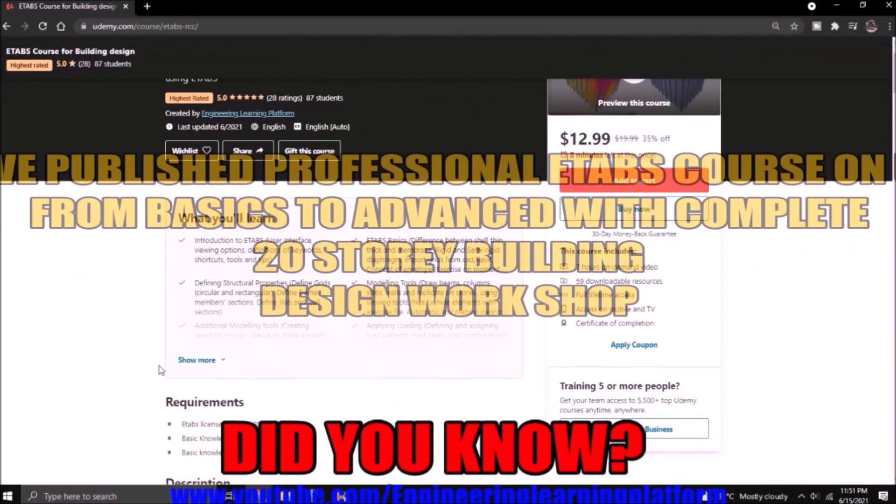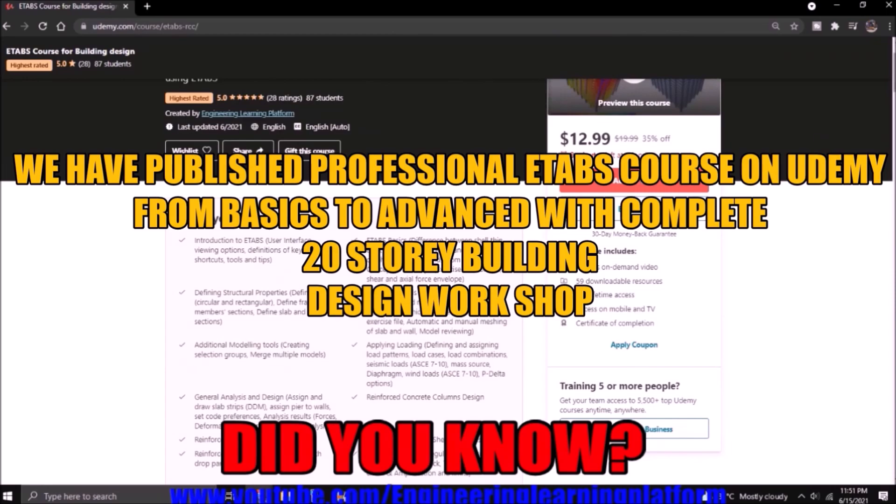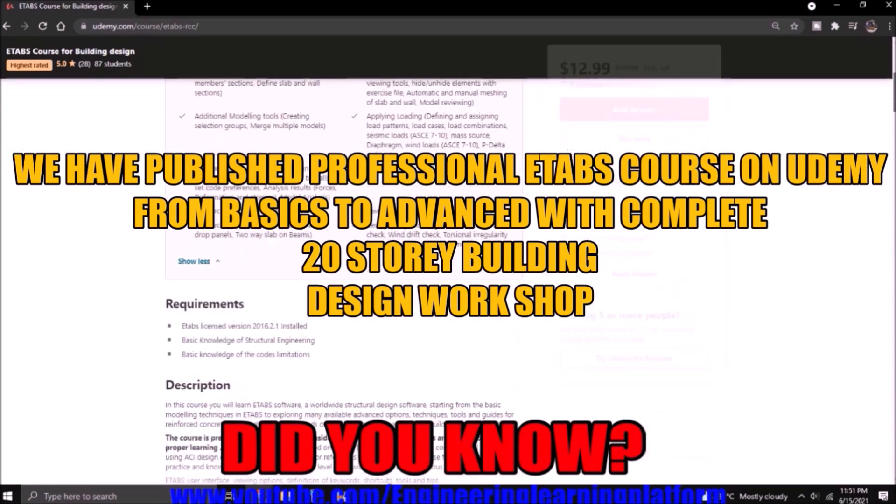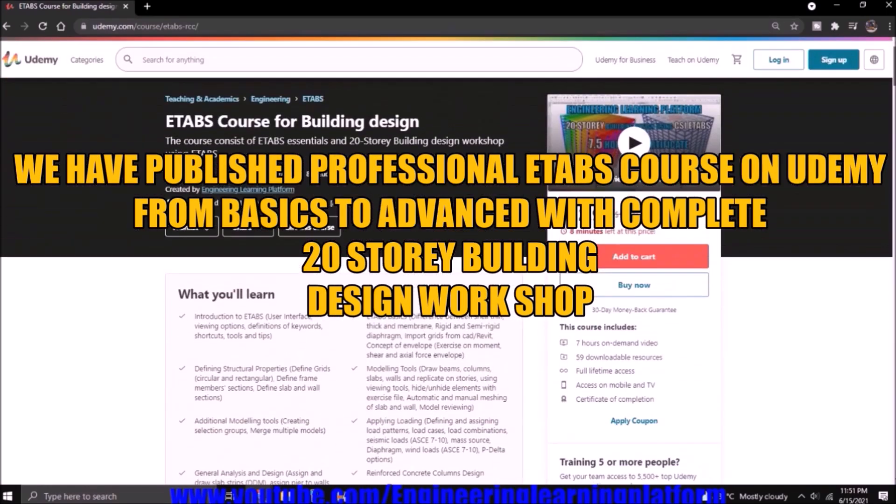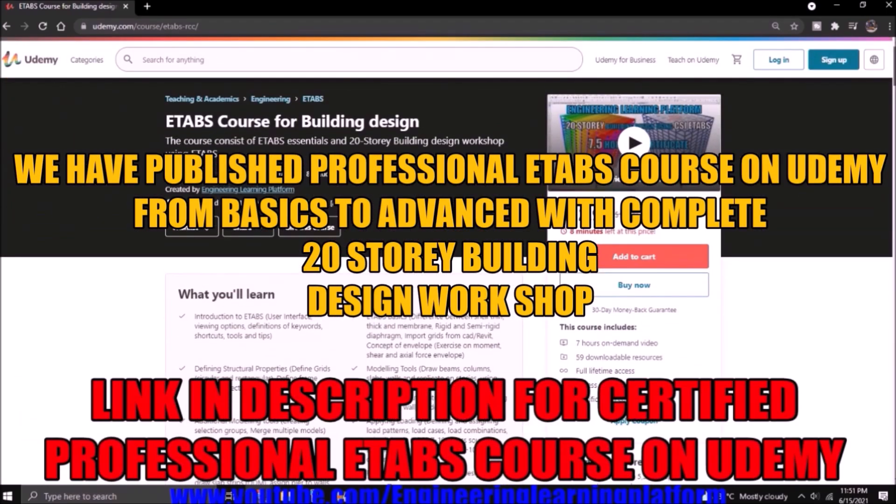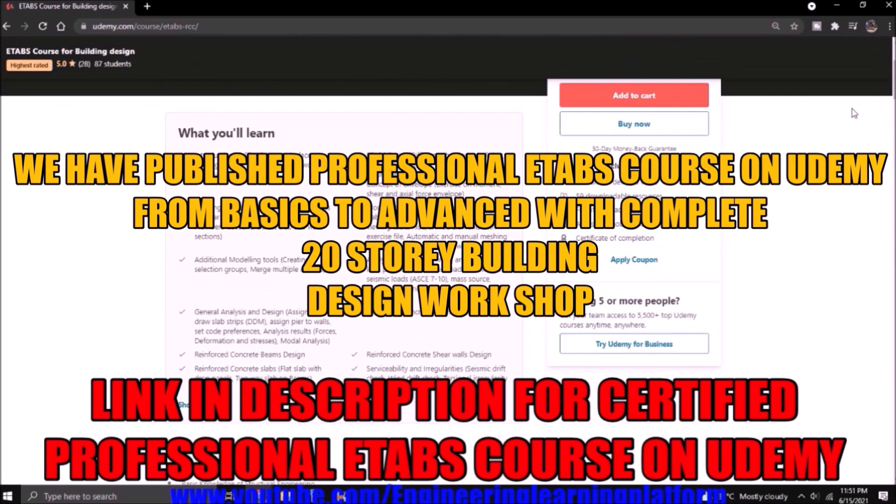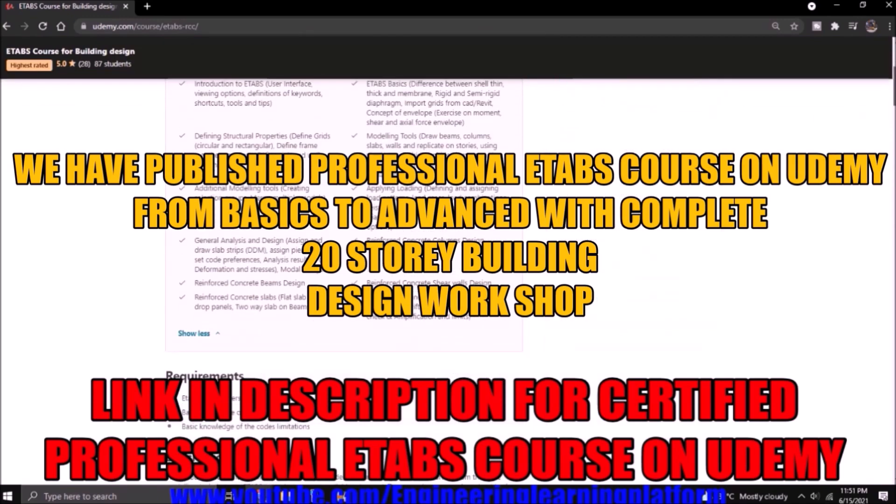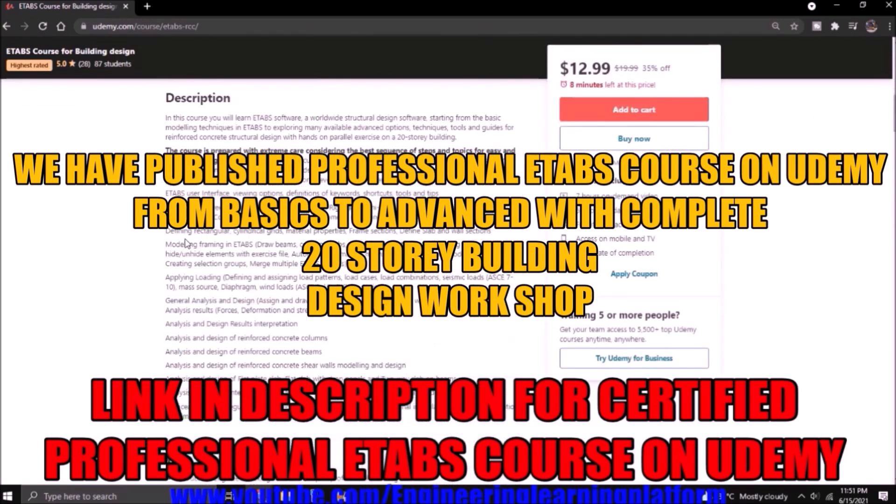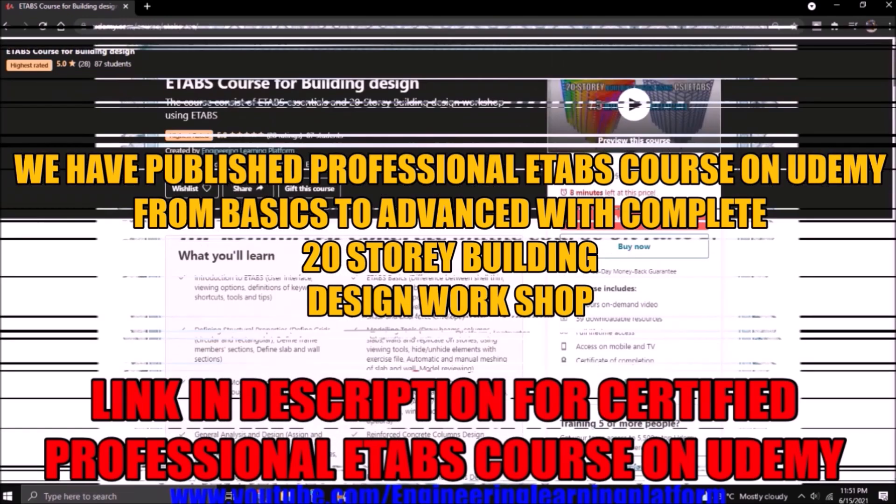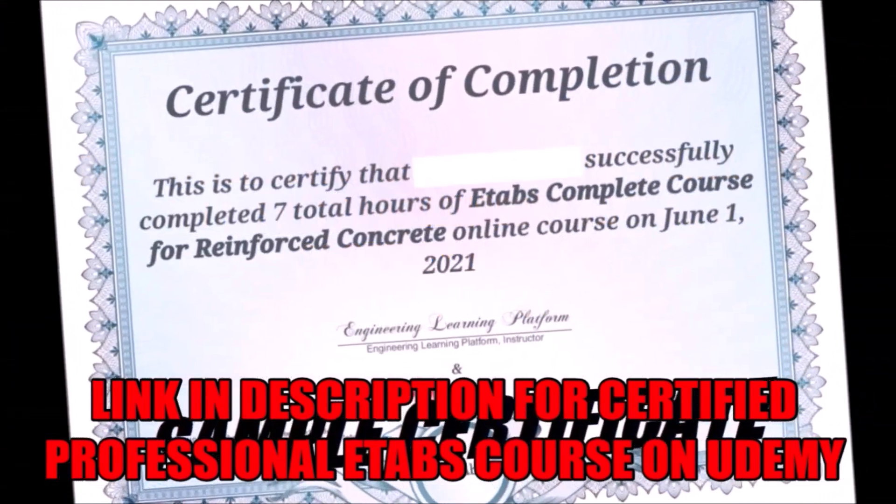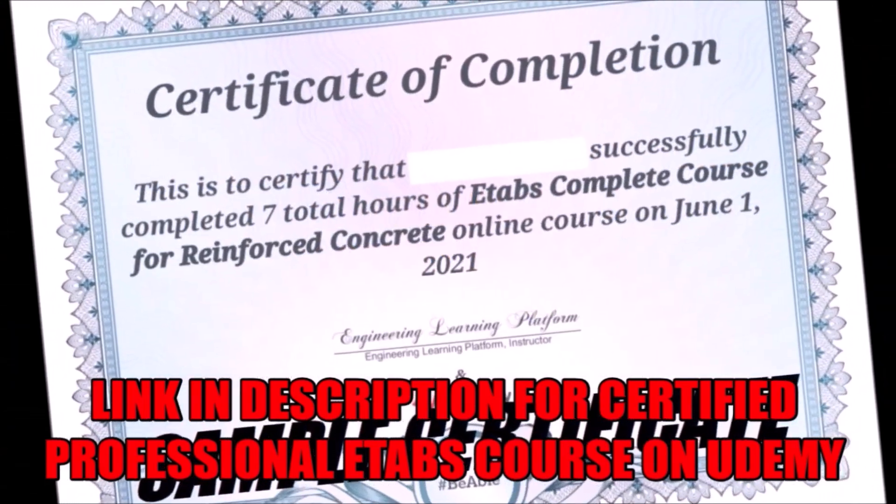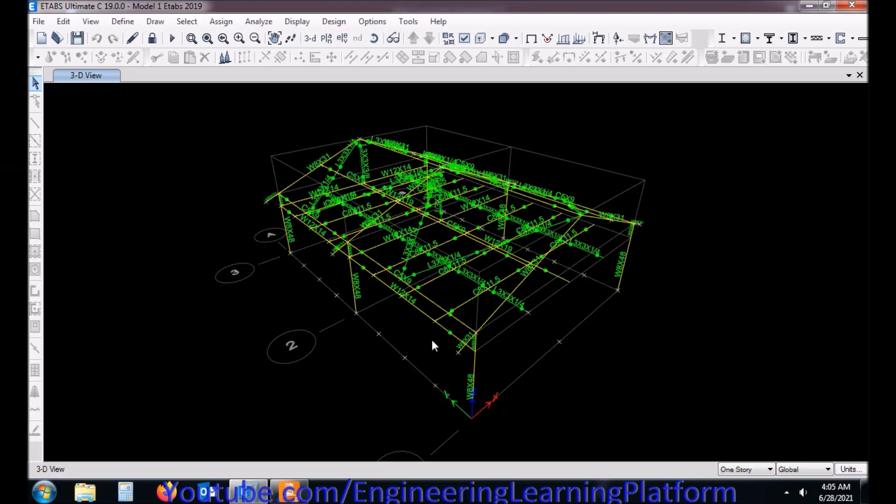Did you know? We have published an eTabs course with a complete 20-story building design. The course will include a complete guide to eTabs, from basics to advanced level with a completion certificate. Check the link in the description of this video.